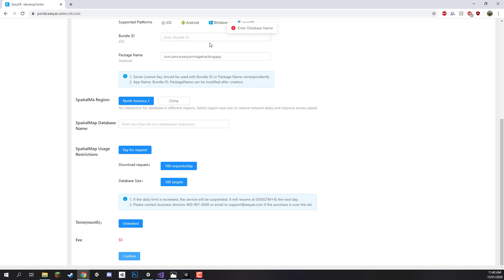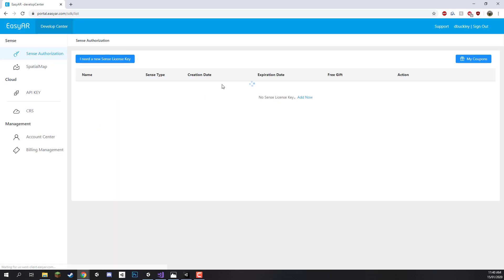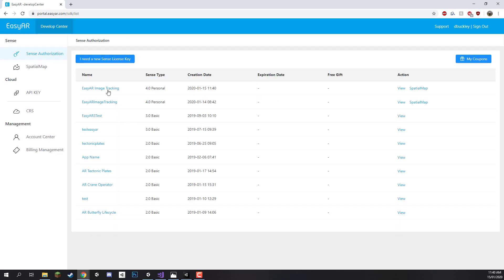We do need to enter in a database name though for the spatial map database even though we're not going to be using it, so let's just put in EasyAR Image Tracking. Click confirm and this will take us then to the previous page but now we have a new field here called EasyAR Image Tracking.